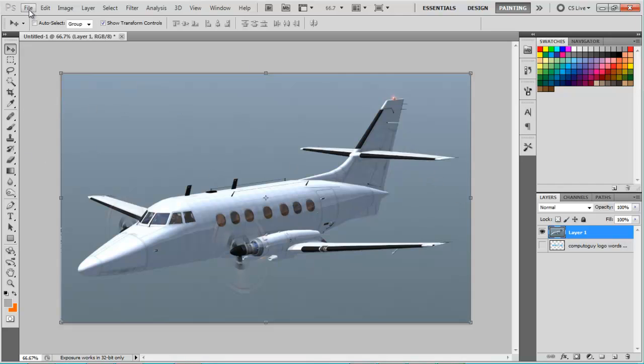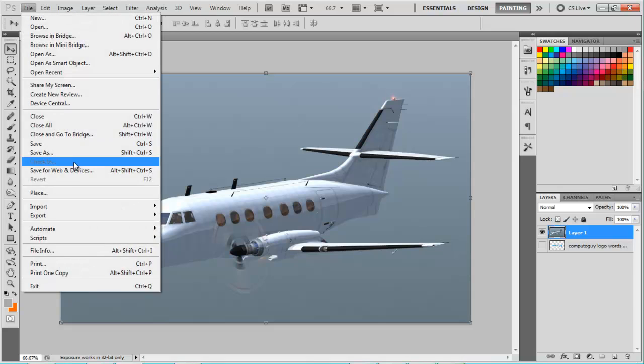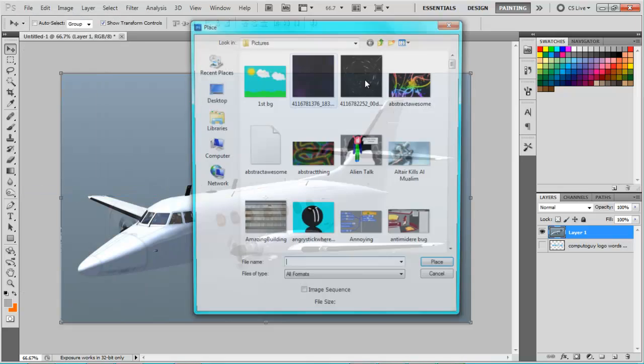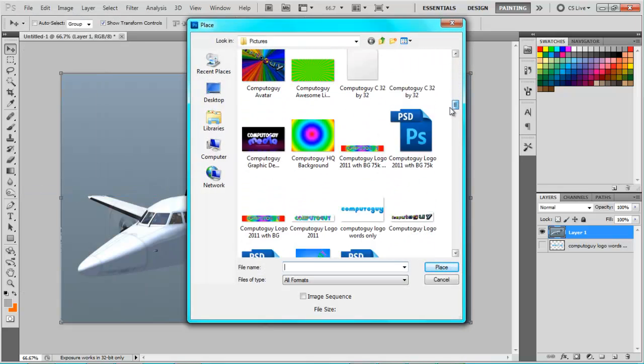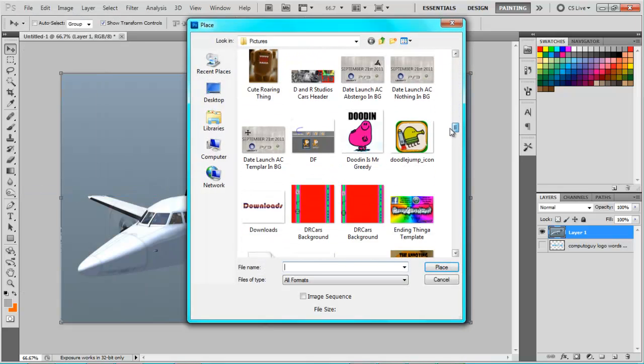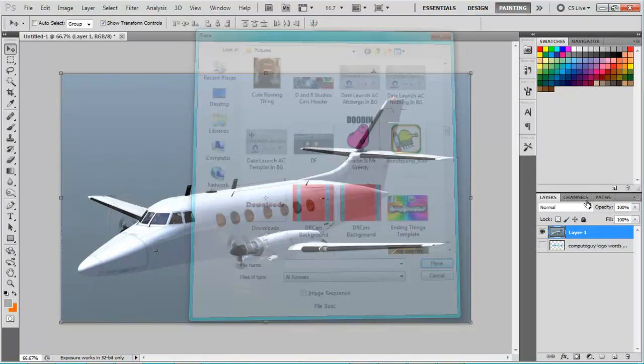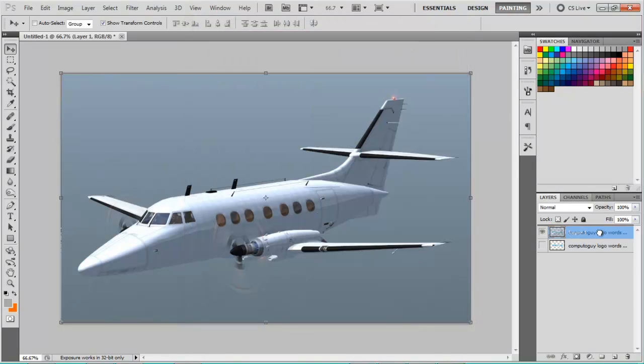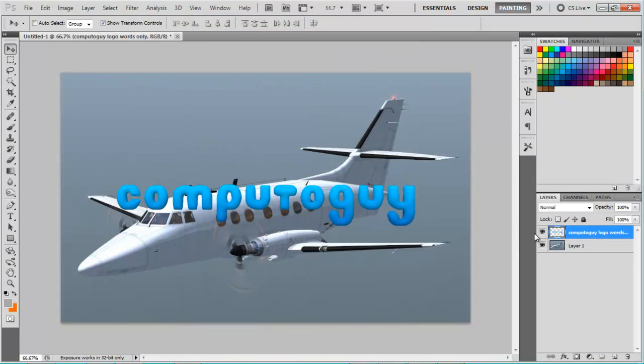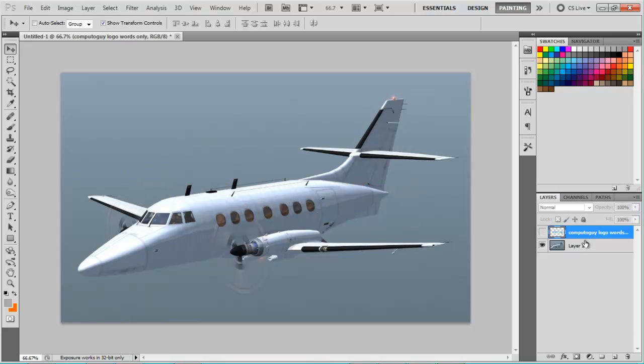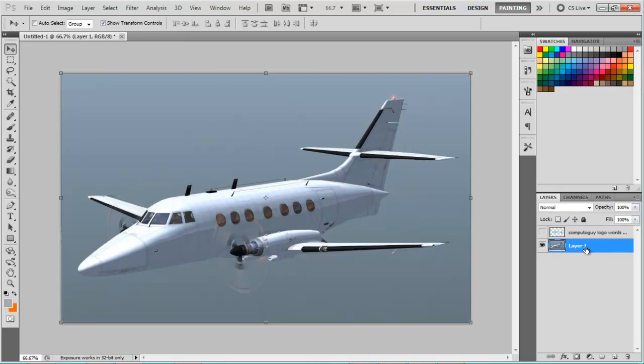So first you're going to want to go to File, Place and find whatever you want to add like a logo or something. I already have one and once it's in you want to just uncheck this, go back to your layer one.